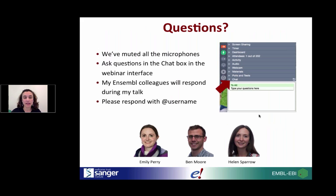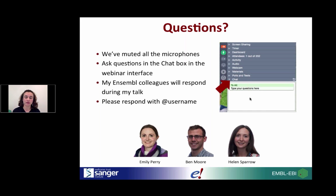Please do ask as many questions as you have. We do have a chat box on your training platform. I have muted all the microphones apart from my own. My colleagues Emily, Ben, and Helen are all here with me in this room, and they will respond to your questions as I go along. Towards the end of the webinar, if there are still outstanding questions, I will try my best to answer those.